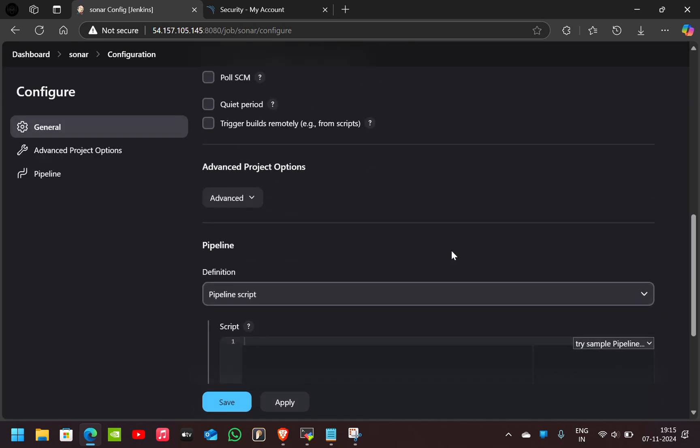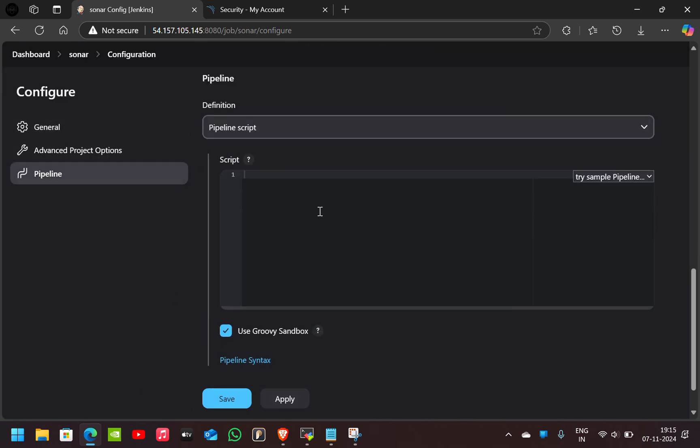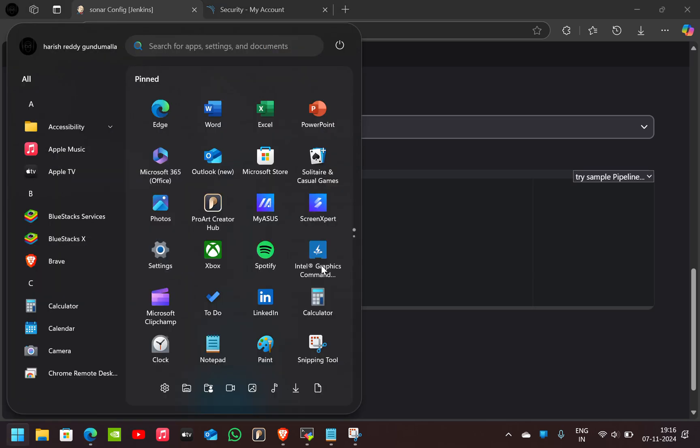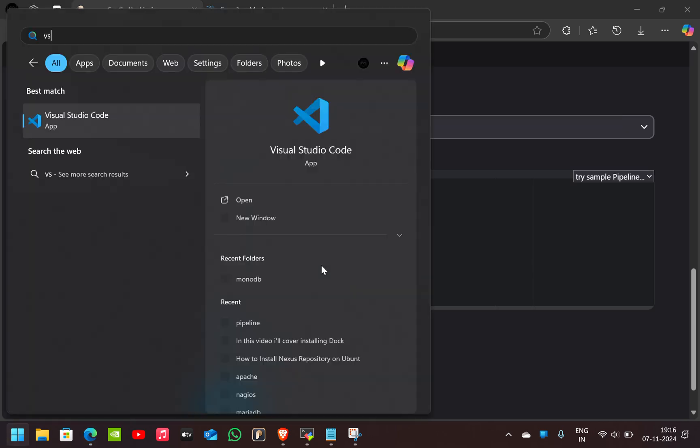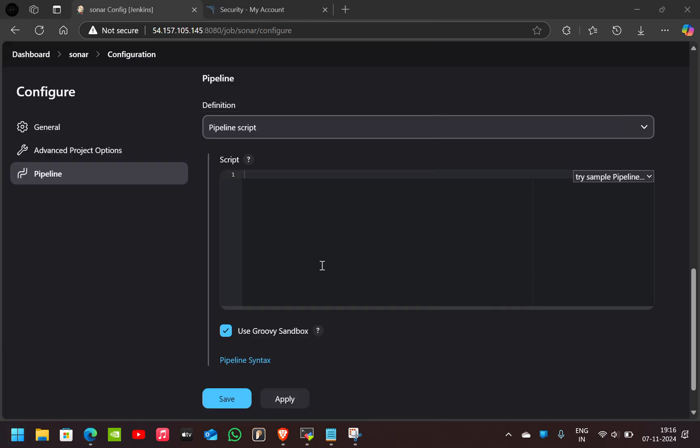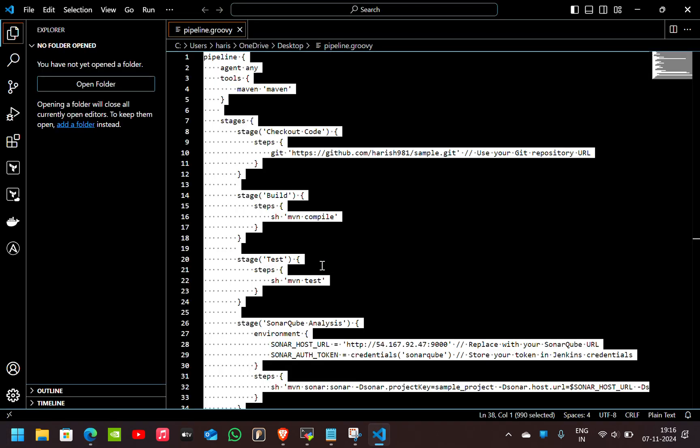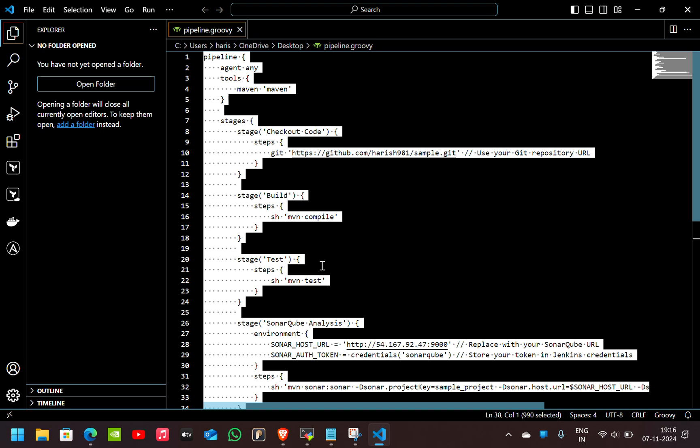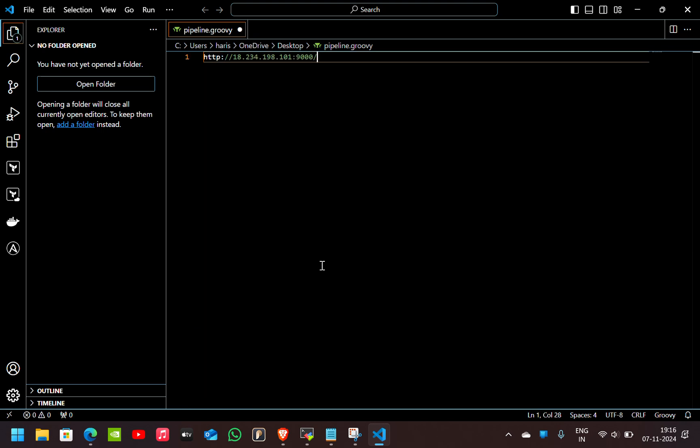Now I'll give you the pipeline code. For the pipeline code, I already wrote one pipeline code. I'll just copy paste this.